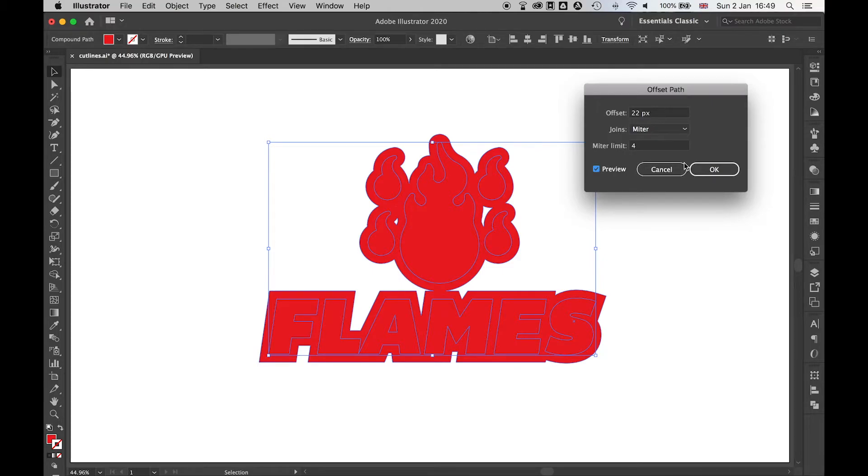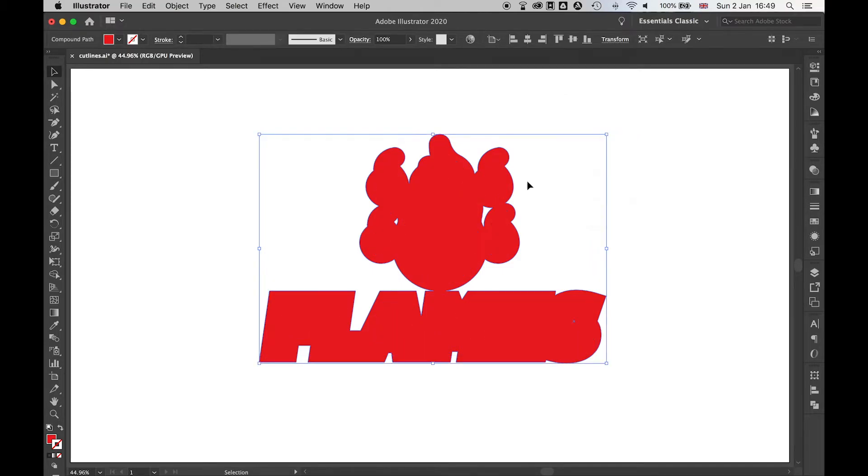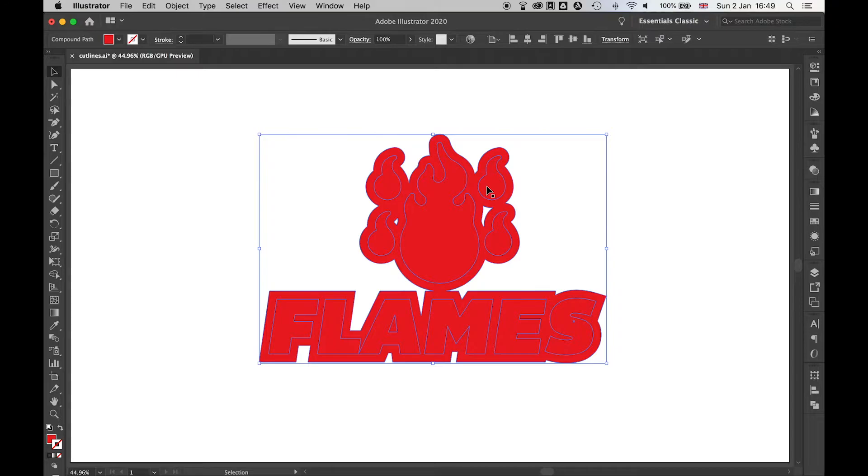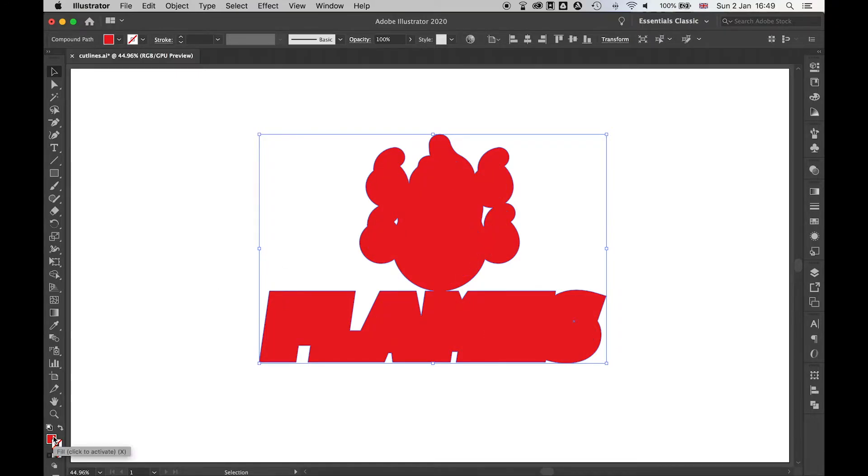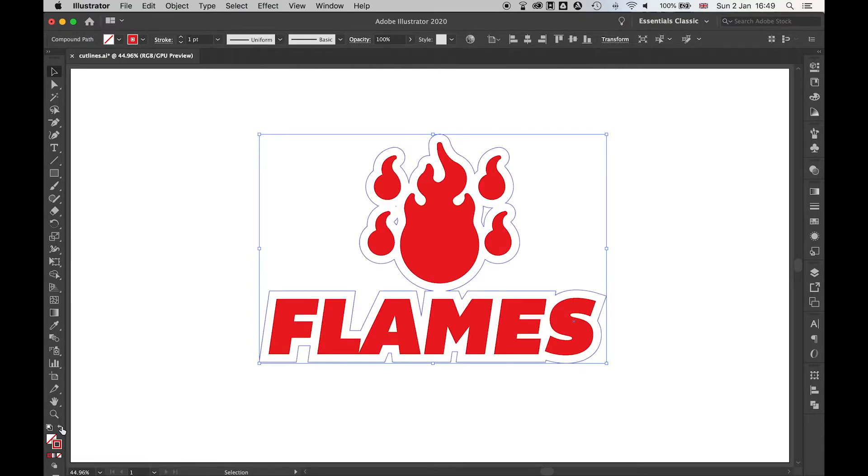Once you're happy with that, simply click OK. This is now the Offset Path artwork. We're going to flip the fill and stroke so that there's no fill and a simple stroke. Flip that there, and now you get a good idea where the cut line is.